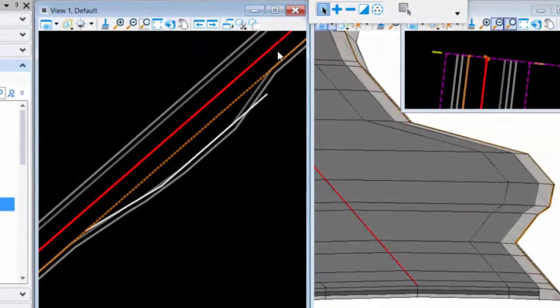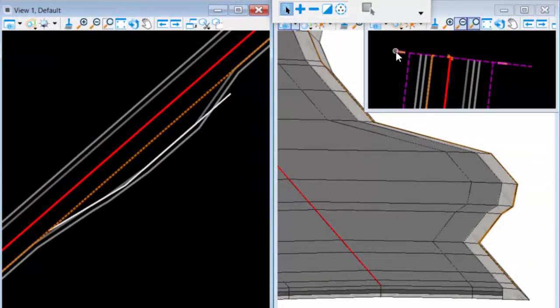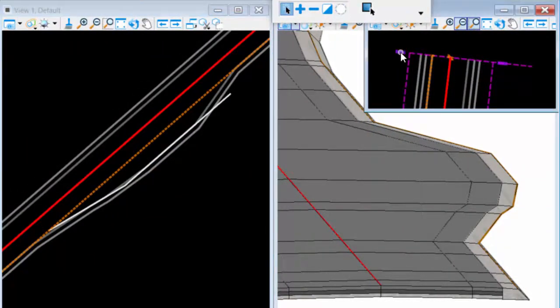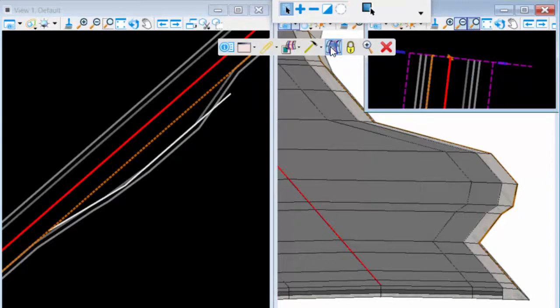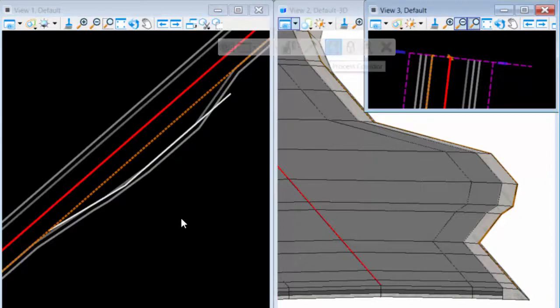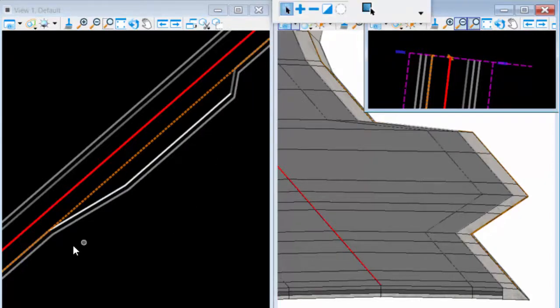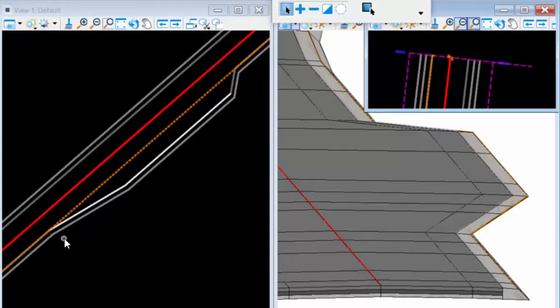I'll do that, then I will process the corridor. And you see it will pick up the critical points along my offset alignment.